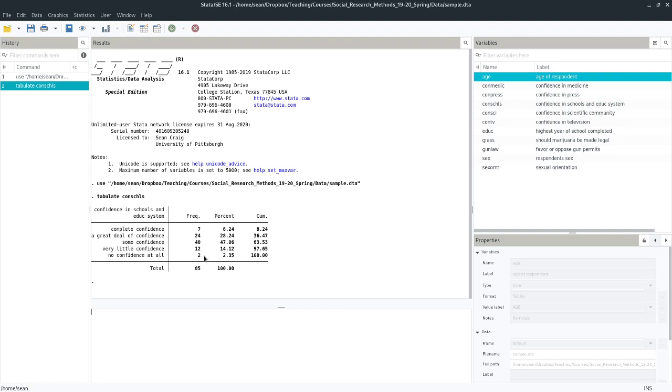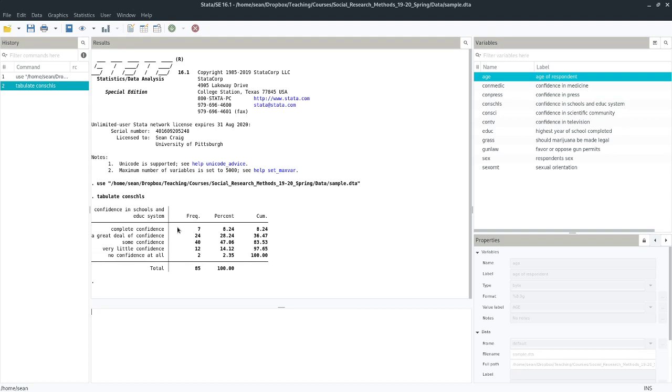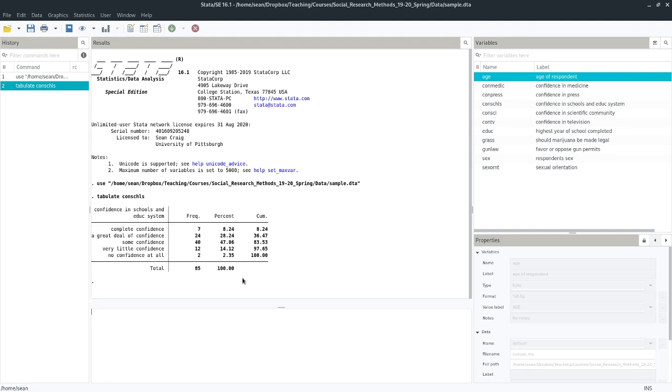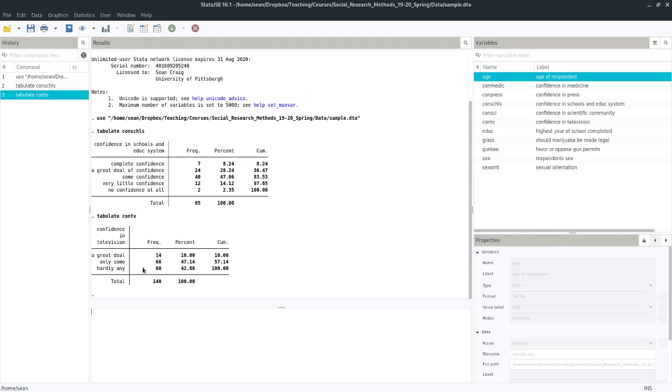So I might look at these two people who have no confidence at all in the schools and wonder how different they are from the people who have very little confidence. I may think that these people in these two rows should be grouped together. And I might similarly think that the people with a great deal and complete confidence should be grouped together. Maybe I want this on three point scale that still maintains the same ordinal quality. Maybe I want it to look like confidence in television, maybe I want it to be a variable that I could compare to confidence in television in a way that made some sense.